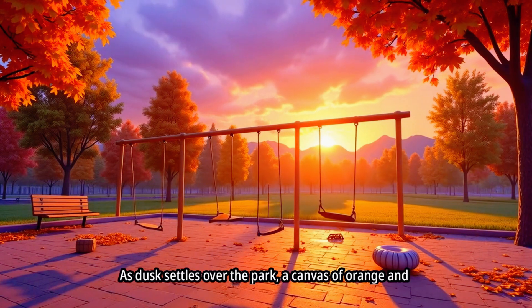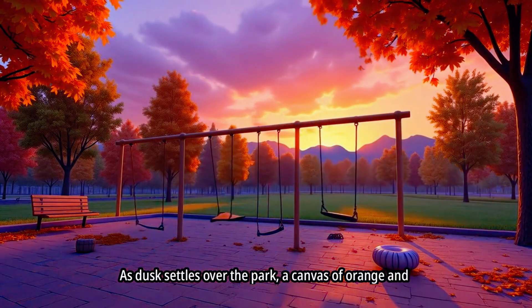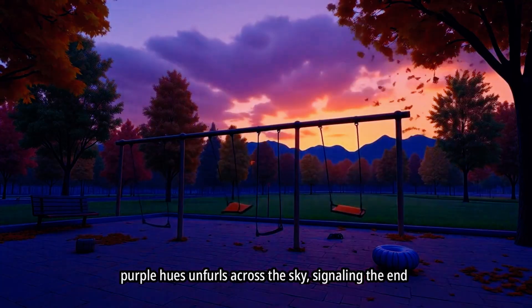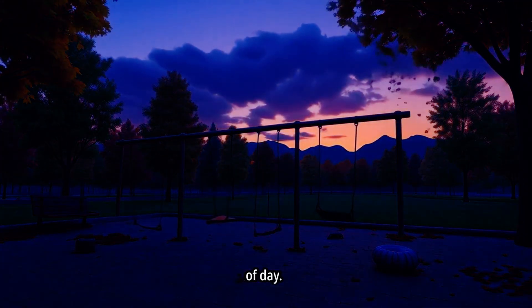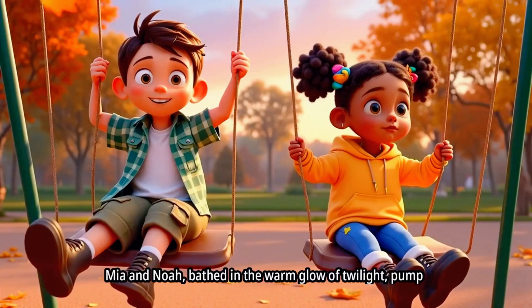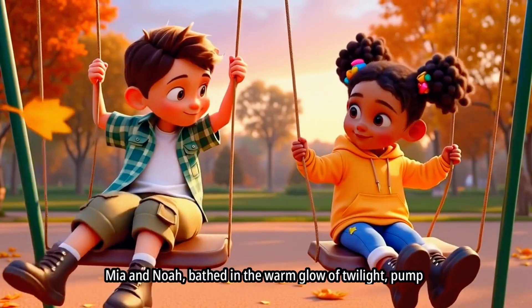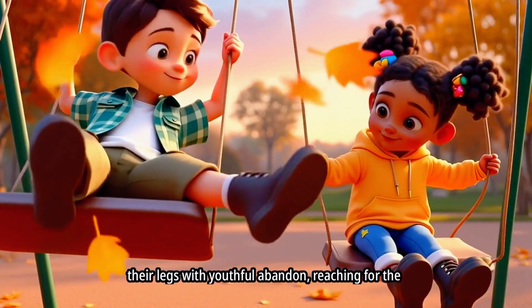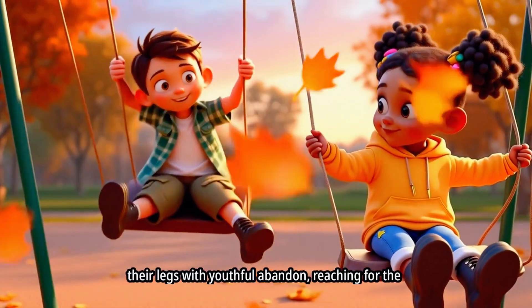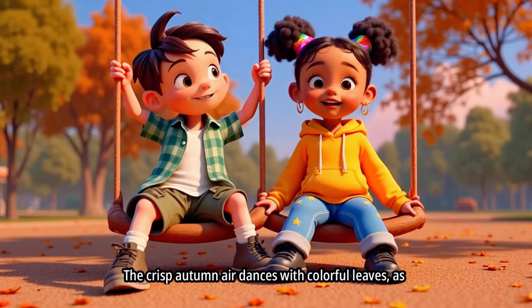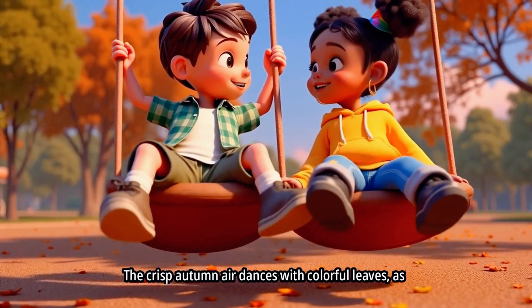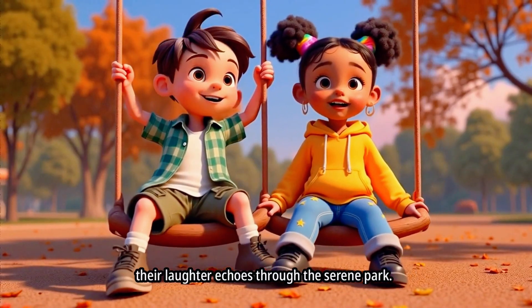As dusk settles over the park, a canvas of orange and purple hues unfurls across the sky, signaling the end of day. Mia and Noah, bathed in the warm glow of twilight, pump their legs with youthful abandon, reaching for the sky. The crisp autumn air dances with colorful leaves.